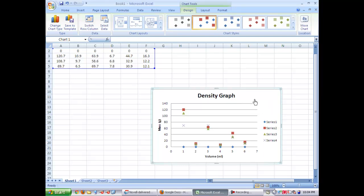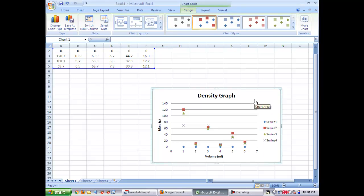Now that you have your title and your axes labeled, we're going to go through and change the data. So right click on the graph and choose the select data option.